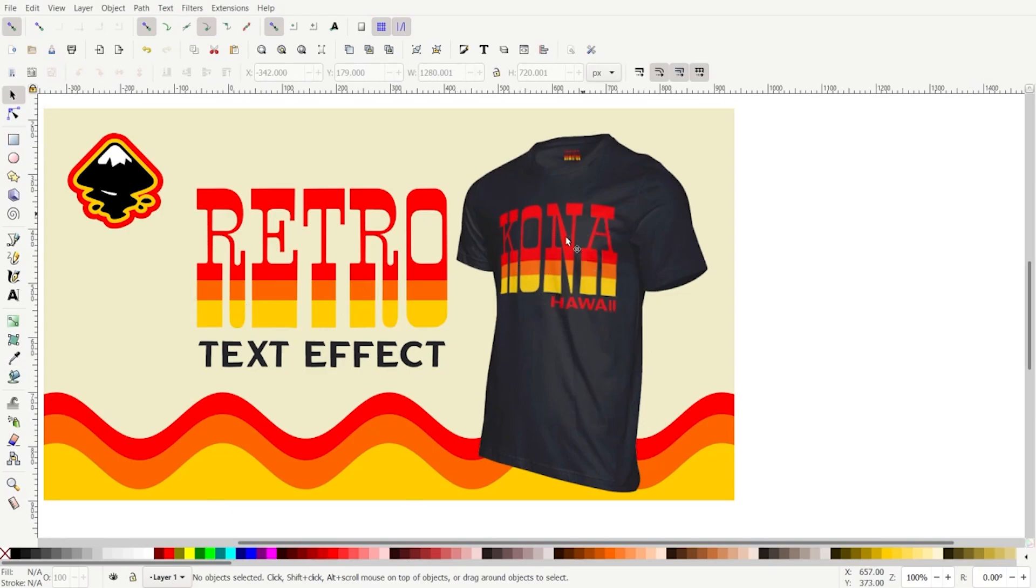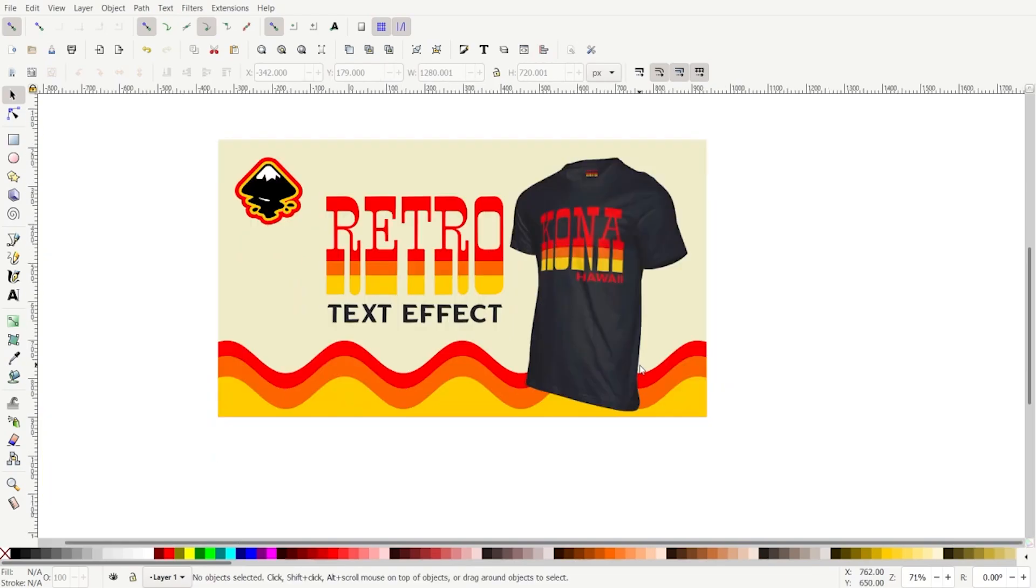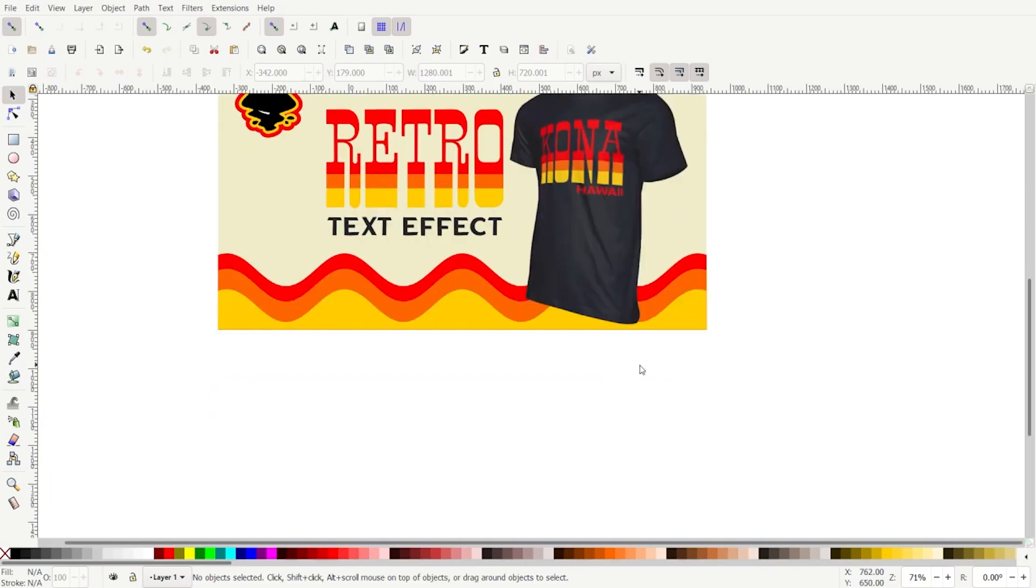This looks pretty good on a t-shirt. I've done an example for Kona, Hawaii. Pretty cool place I've actually been to.